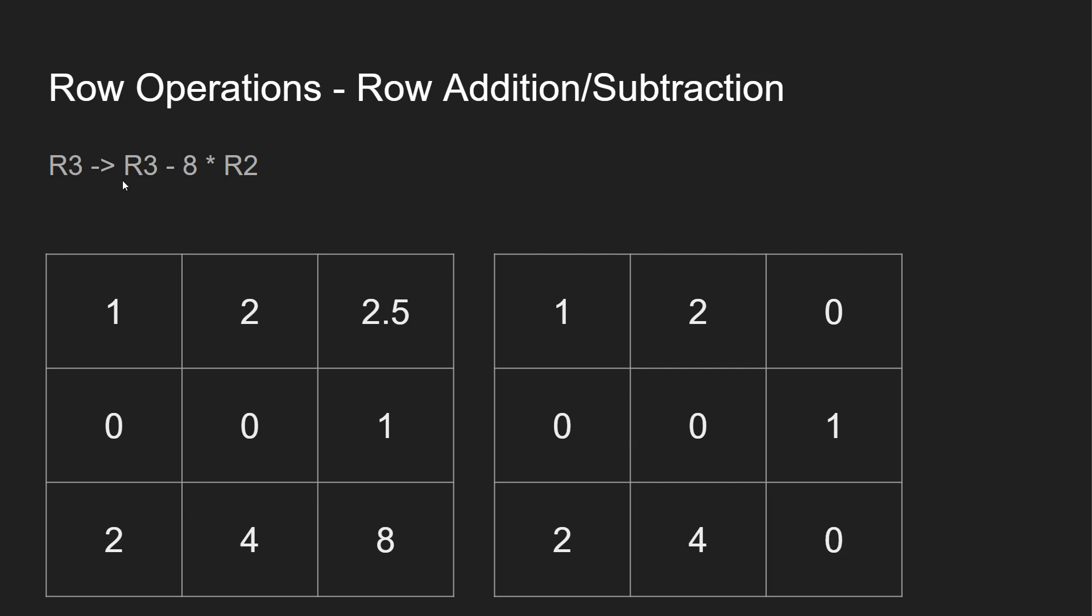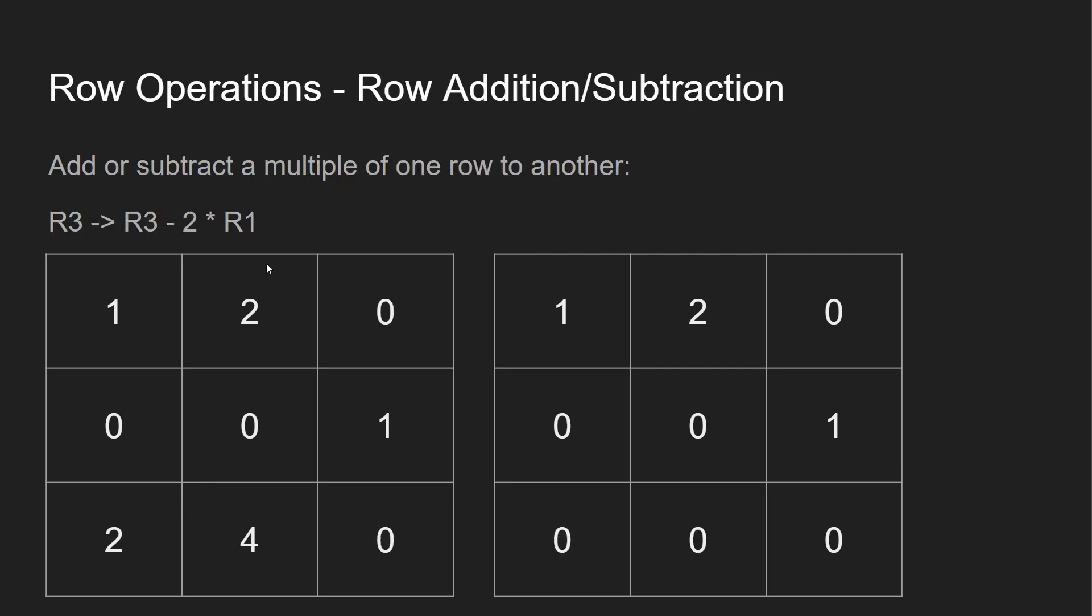Up next, we're going to look at R3. R3 over here, we're going to take that, subtract 8 R2. Again, our R2 value over here is going to be 1. So we're going to take 8 minus 8. We're going to turn this into 2, 4, 0.